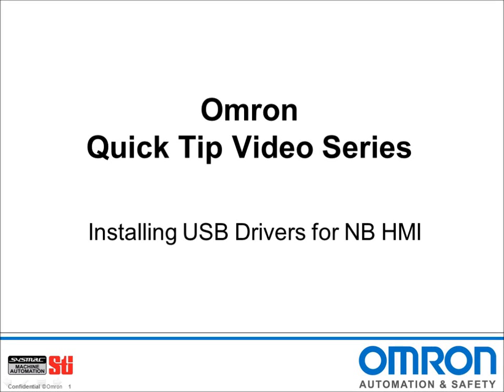Hello and welcome to Omron's Quick Tip video series. I'm Doug Brown and today I'll be showing you how to install USB drivers for the NB-HMI.